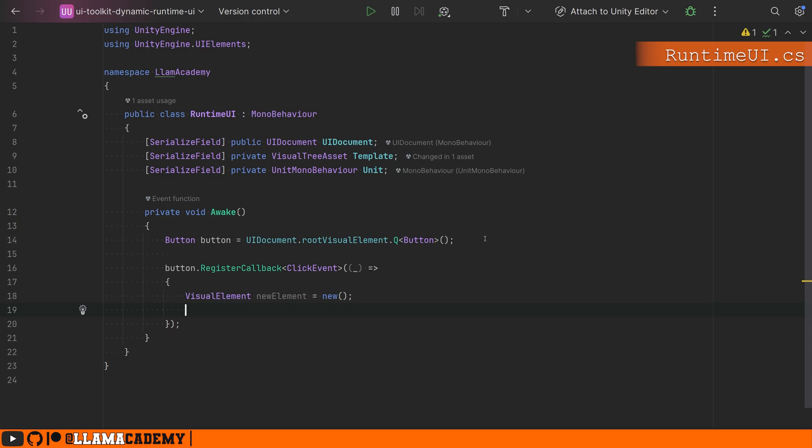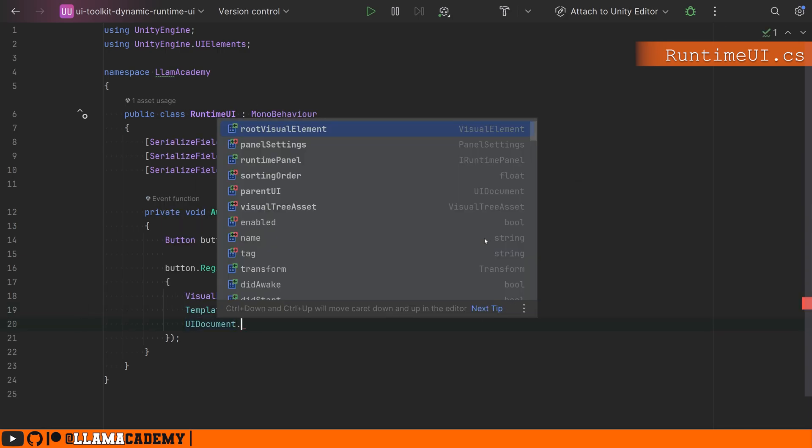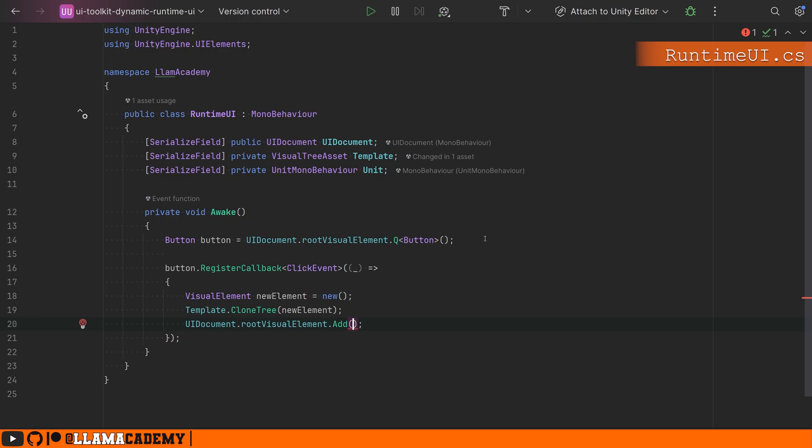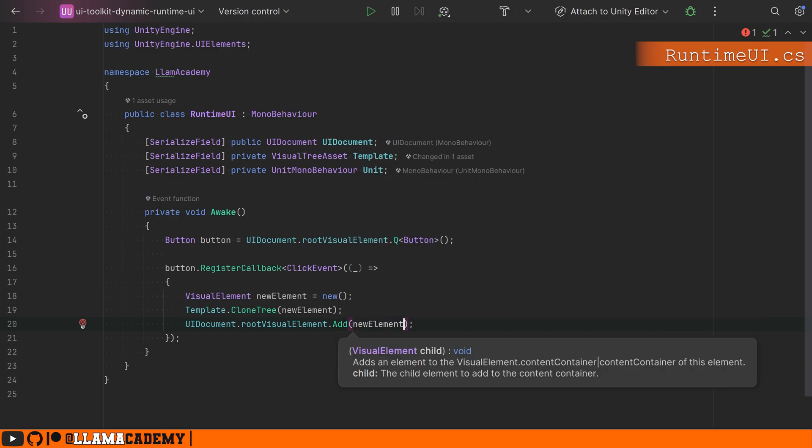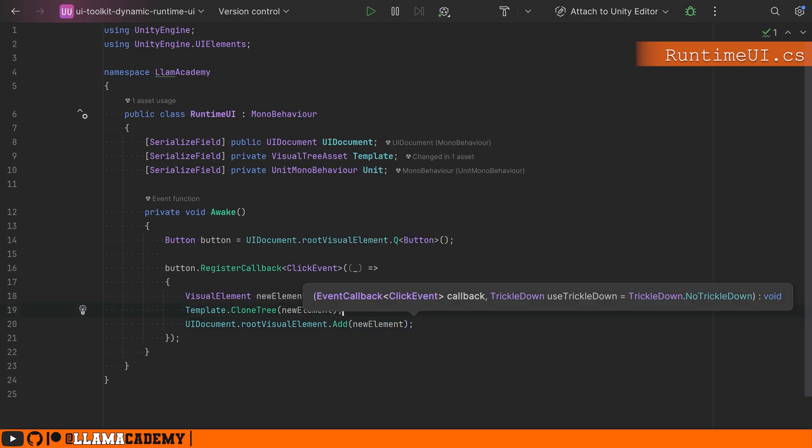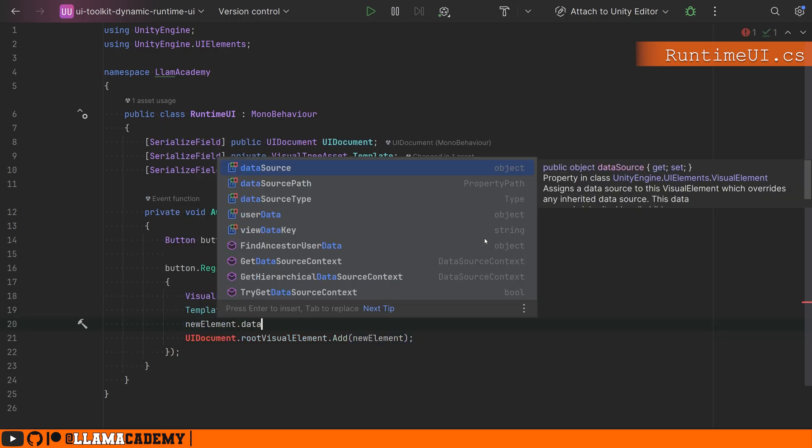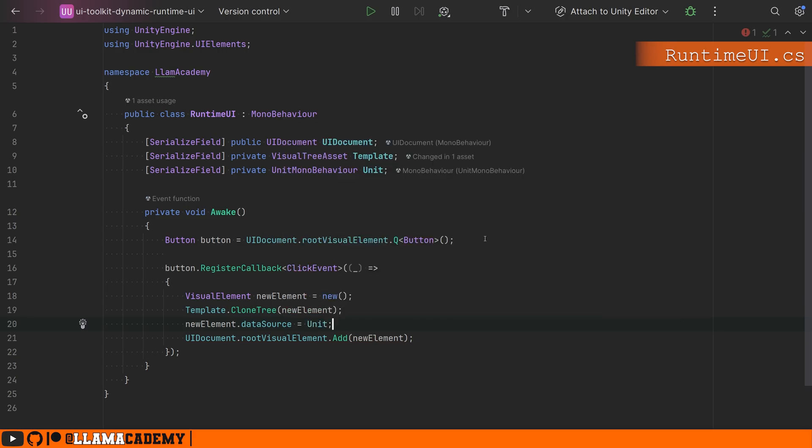And we just do template.CloneTree into that new element and then UI document.rootVisualElement.Add that new element. Now for the binding, all we have to do is newElement.dataSource equals unit.